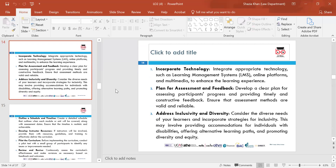Incorporate technology — look at technology such as a Learning Management System (LMS), online platforms and multimedia to enhance the learning experience. Make sure learners will have use of the technology that has been developed.